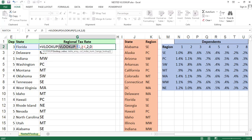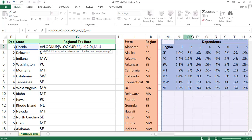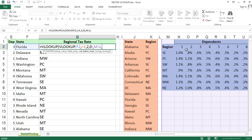Now the second VLOOKUP: the lookup value is the output region from the first VLOOKUP. Comma — table array: I am selecting the complete data, columns M colon U. Comma — column index number. In the dependents columns, there are different dependents. For example, the third dependent is in the fourth column: region is column 1, then 2, 3, 4. The second dependent is in the third column. So every dependent is plus 1 — the first dependent is in the second column, the fourth dependent is in the fifth column.